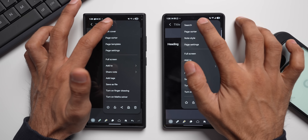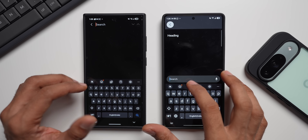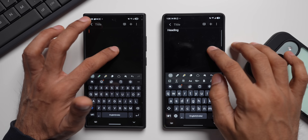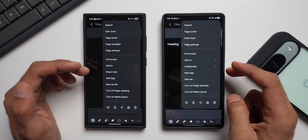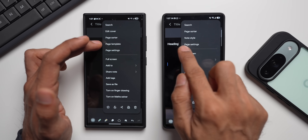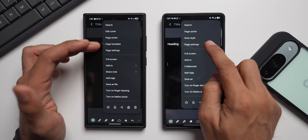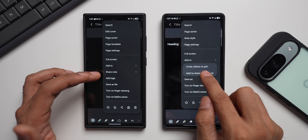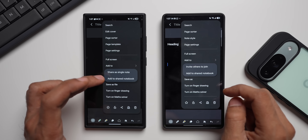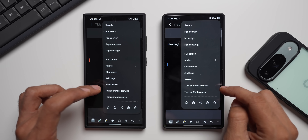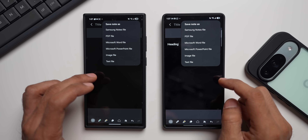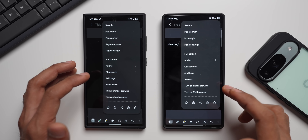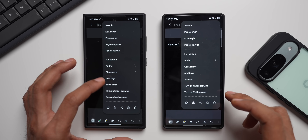Tapping the three-dot button and selecting Search shows the search bar positioned above the keyboard on One UI 8.5, whereas on One UI 8.0 the search bar is at the top. The back arrow also has a background behind it now. Back in the menu, Edit Cover and Page Template are both consolidated inside Note Style. Page Sorter, Page Settings, Full Screen, Add To, and Share Notes are still present — though on One UI 8.5 it's called Collaborate, offering Invite Others to Join and Add to Shared Notebook. The Save as File option remains, letting you save as PDF or Microsoft Word. Math Solver was mistakenly thought to be new on 8.5, but it's been available on One UI 8.0 as well.